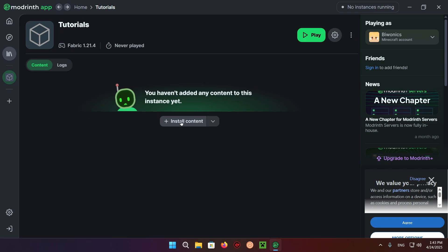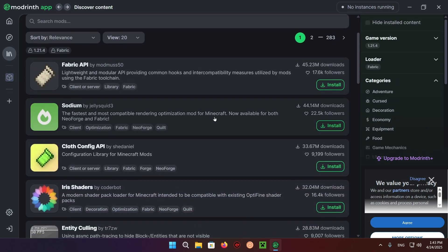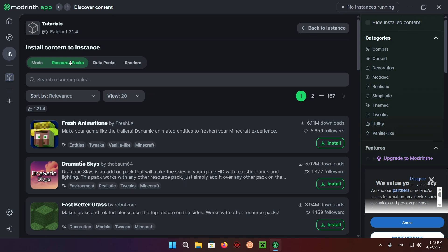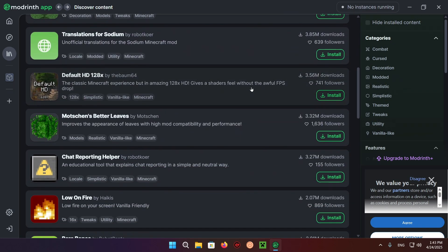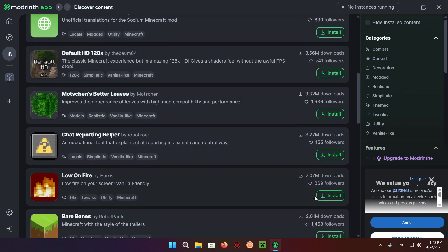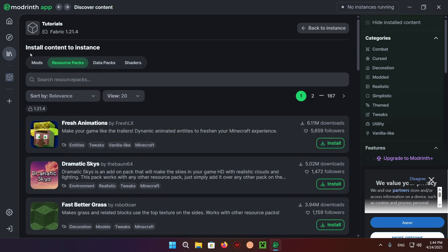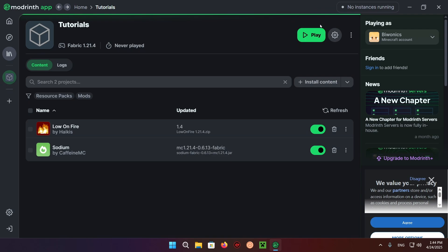We just click on install content, click over to resource packs, and select the resource pack that we like. For example, Low Fire. We go over to mods and add Sodium just for the FPS—it's not necessary for the resource packs themselves. And we click play.